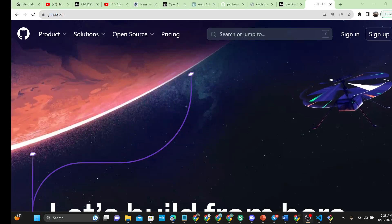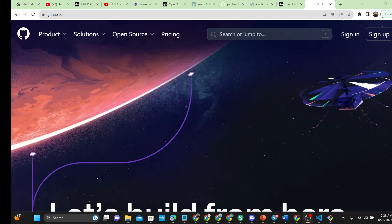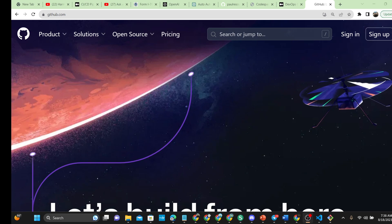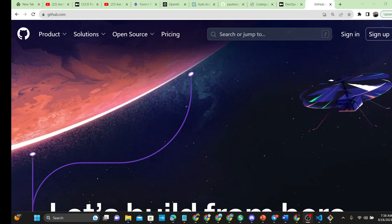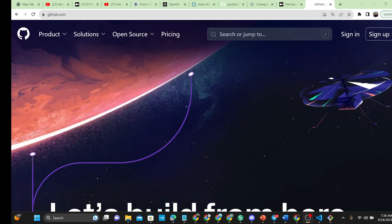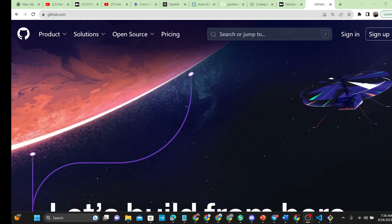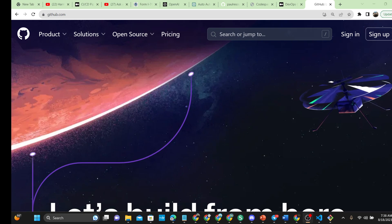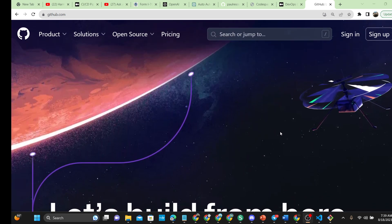Hello everyone, welcome back to Our Tech Space. Today's video is about GitHub. We want to walk you through the process of how you can create your workspace in GitHub. GitHub has done an amazing job integrating a coding workspace so you can do your coding directly from your GitHub account without needing to clone the code onto your local machine, which can slow down your machine and make it difficult to quickly code, commit, and push changes.